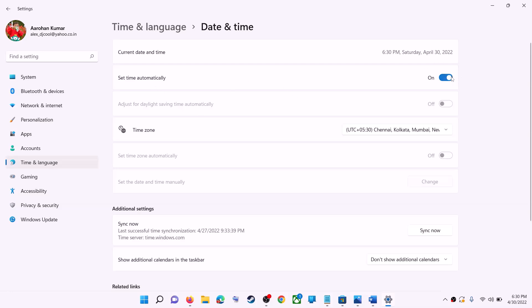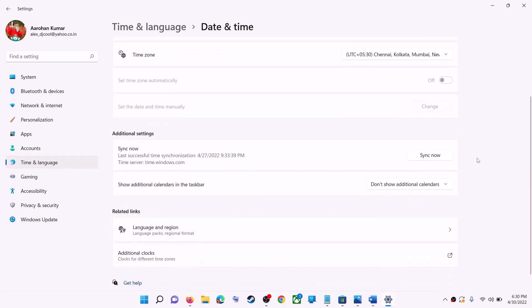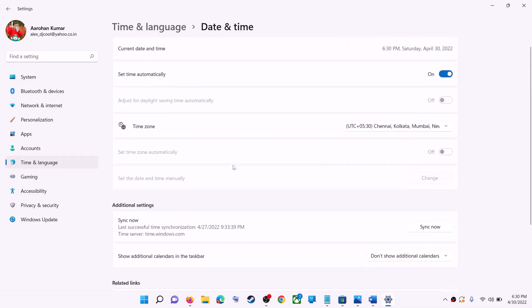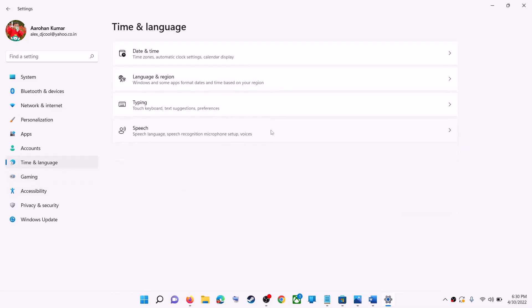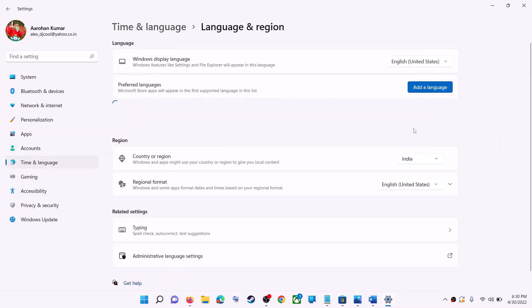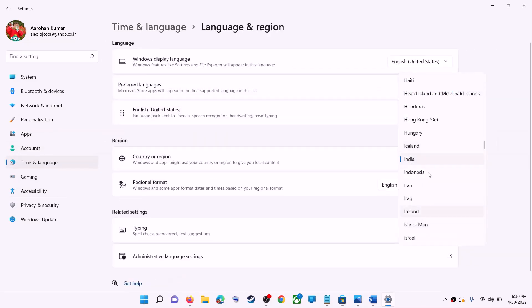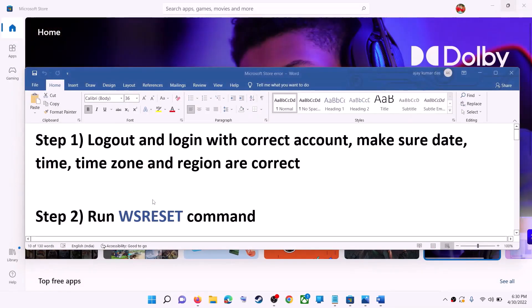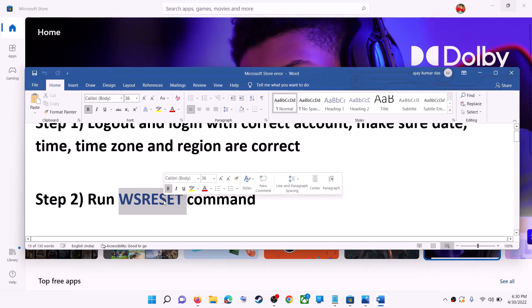In Windows 10, make sure 'Set time zone automatically' is also turned on. In Windows 11, you can select the correct time zone from the dropdown. Also make sure the right country is selected — click on 'Time and Language,' then go to 'Region' and verify the correct country is selected. Then try to install the game or application.